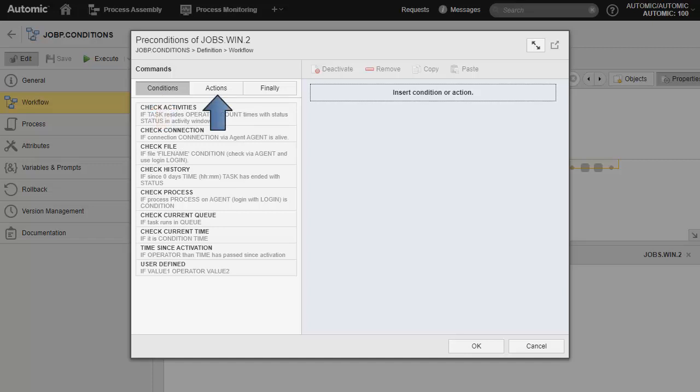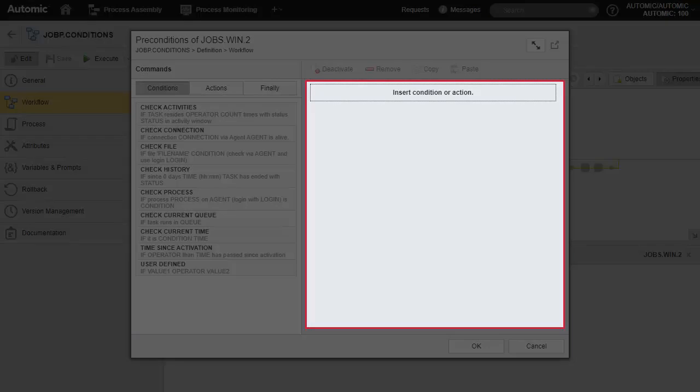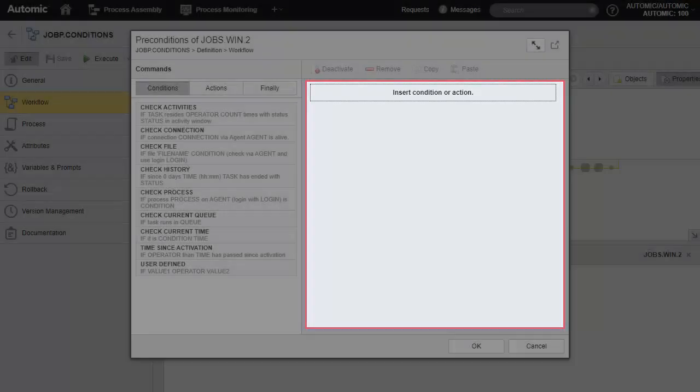Under Actions, we have the list of actions that the system can execute. Under Finally, we find what we call final actions - actions that signal the end of the condition evaluation and let the workflow proceed. To use any of these, we drag and drop them in the space on the right where it says Insert Condition or Action.